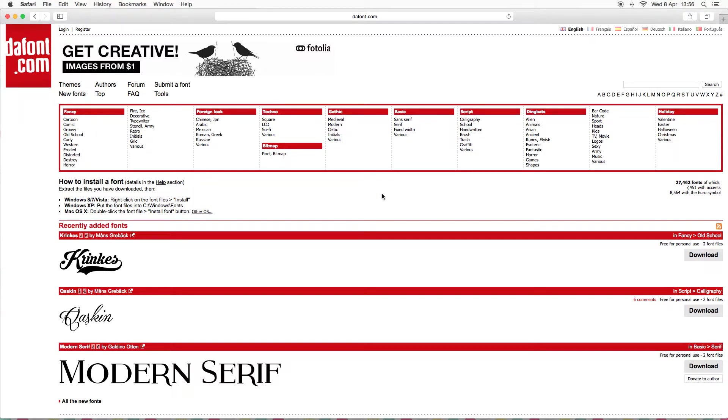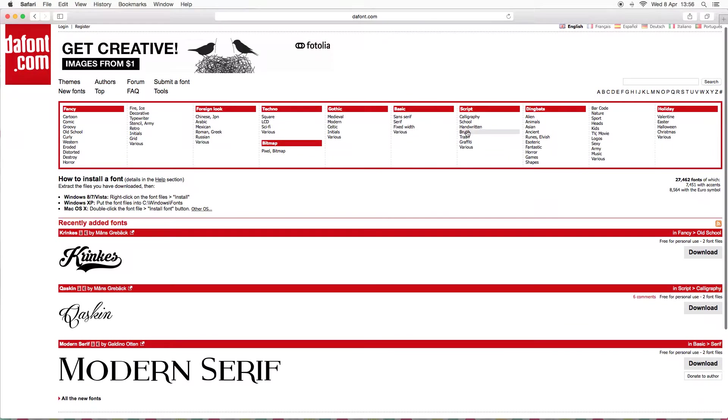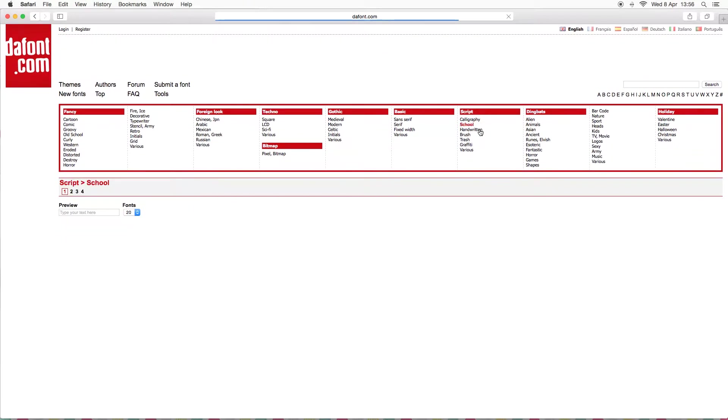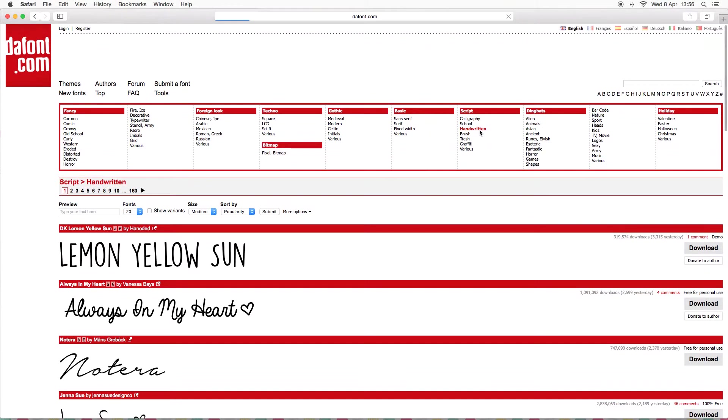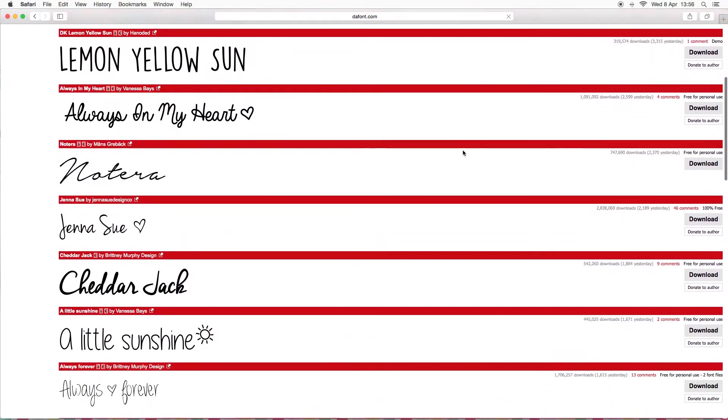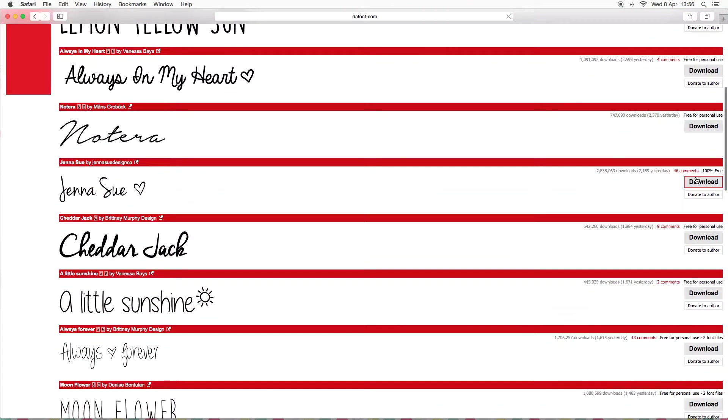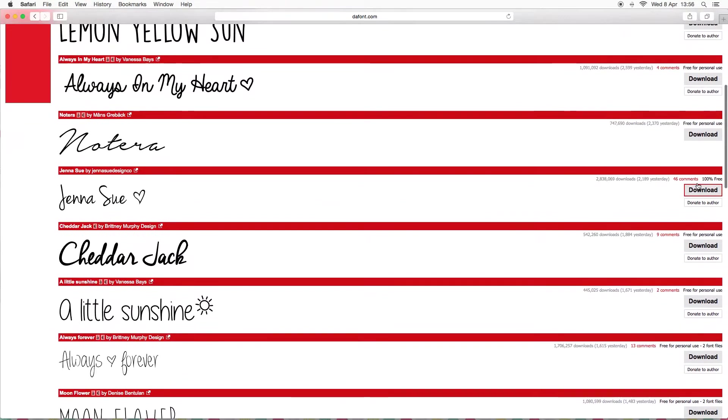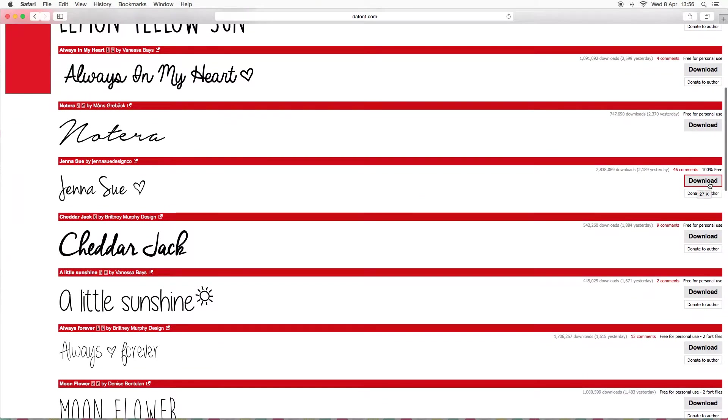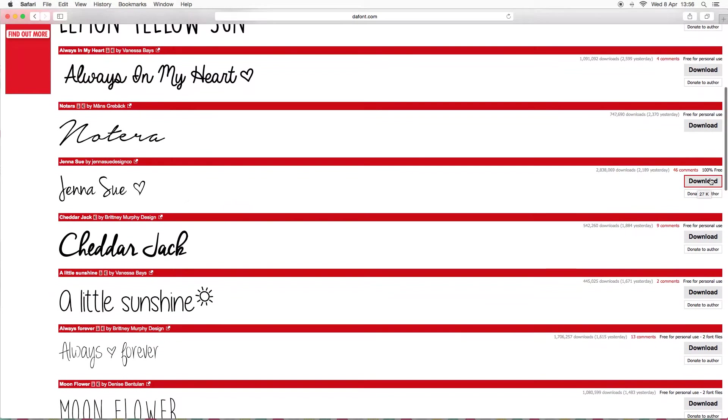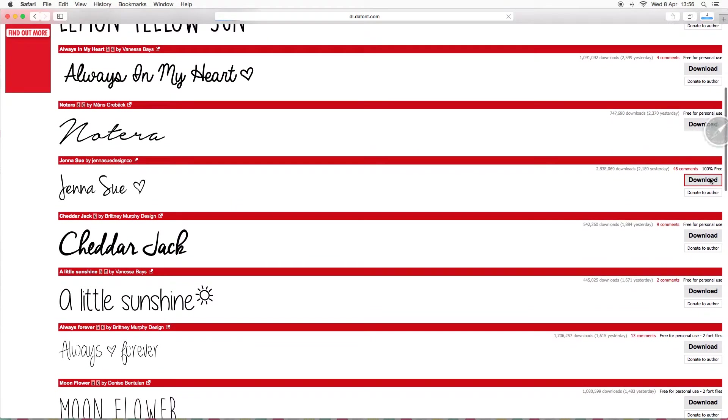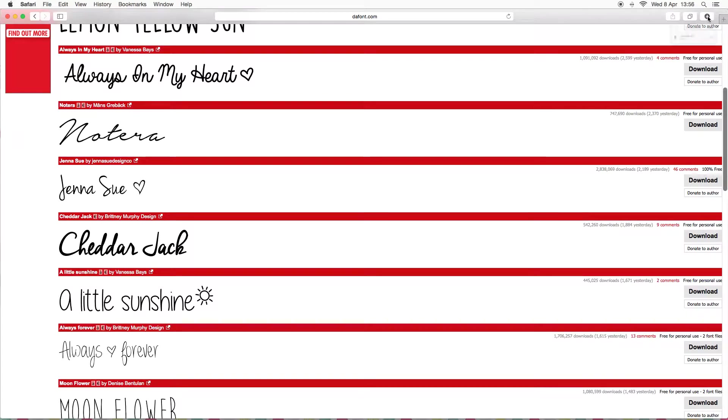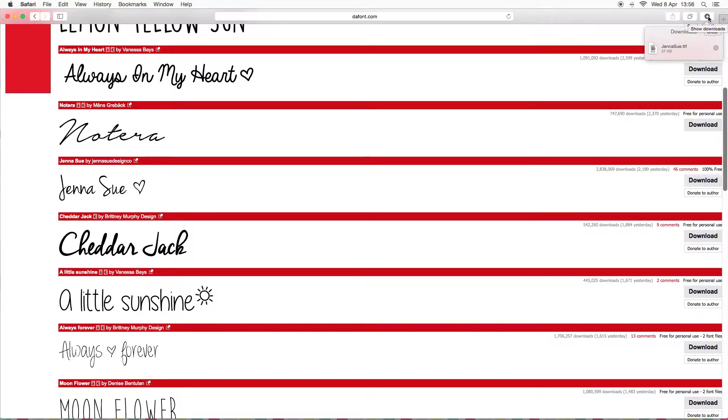When you go to dafont.com it shows you all these different types of fonts and I've already looked through them. I'm going to download this one right here and you just want to click this download button right here.